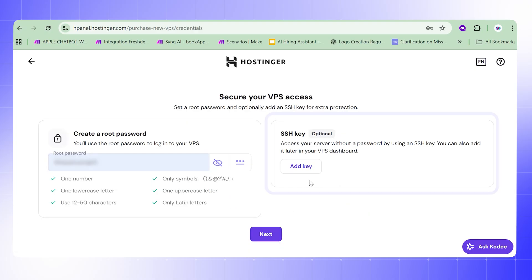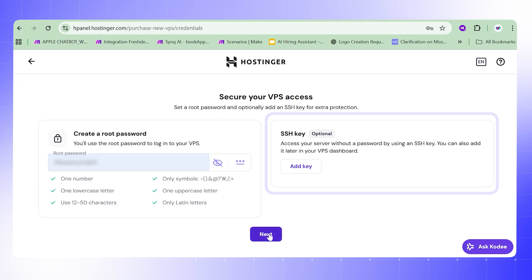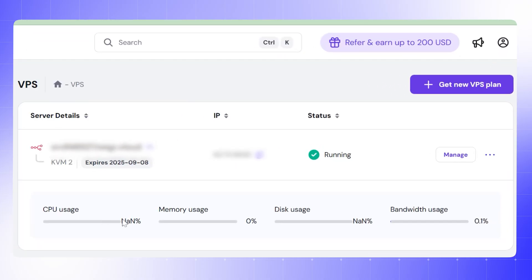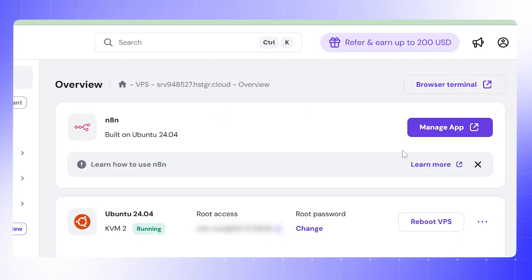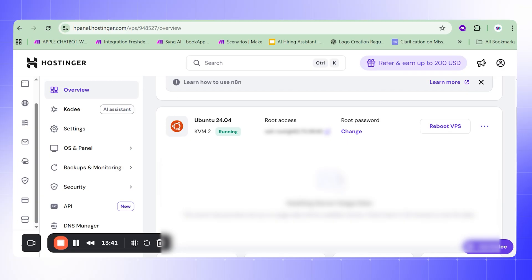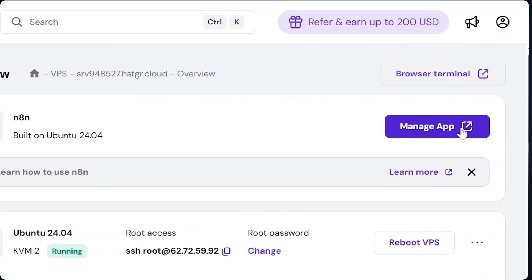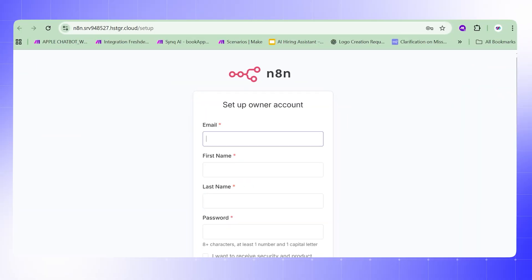Select it, then set a root password — make sure to remember this password, it's important. There is also an optional paid feature for password retrieval, but we'll skip that. The VPS with n8n is now created. Here you can see all the details including the IP address, CPU usage, memory usage, and disk usage. By clicking 'Manage' you can access the operating system, change the password, configure security settings, and create SSH keys for your roles.